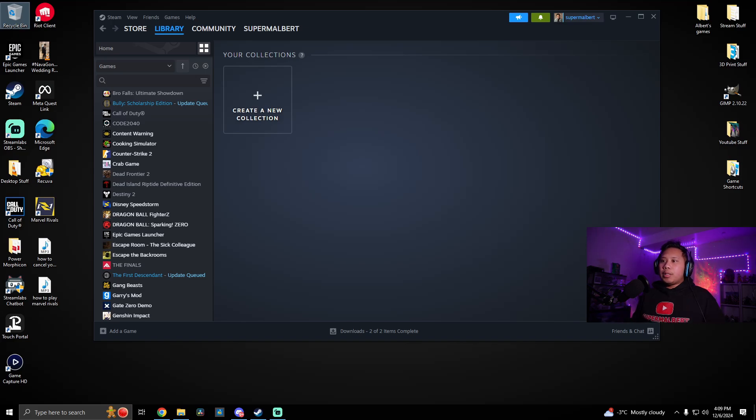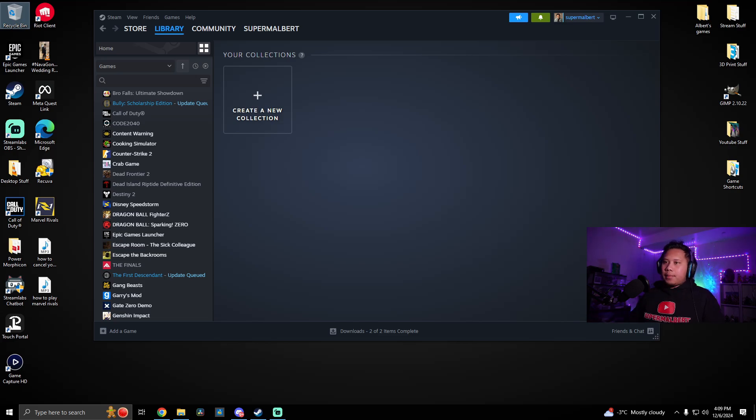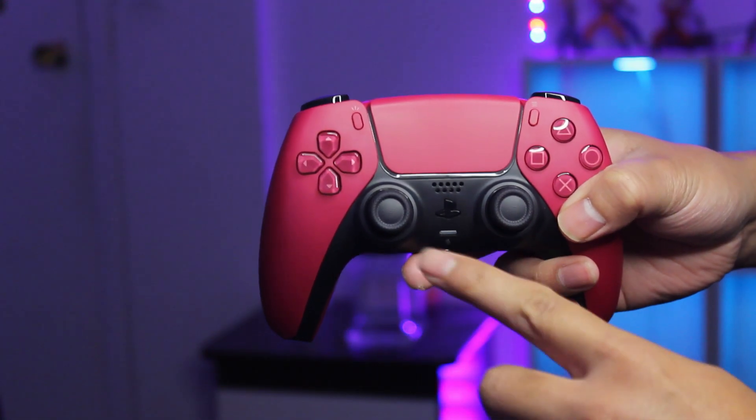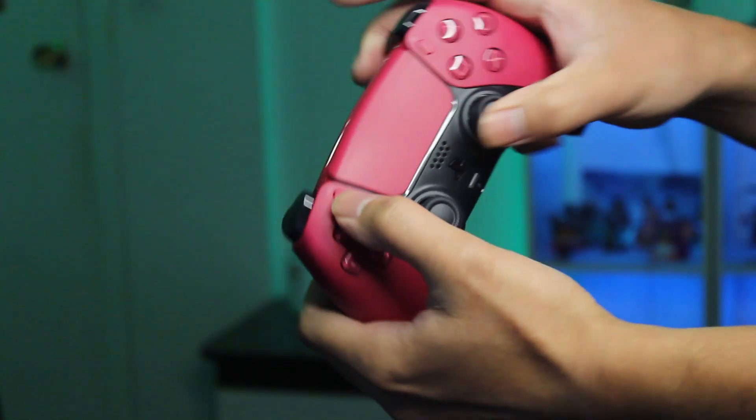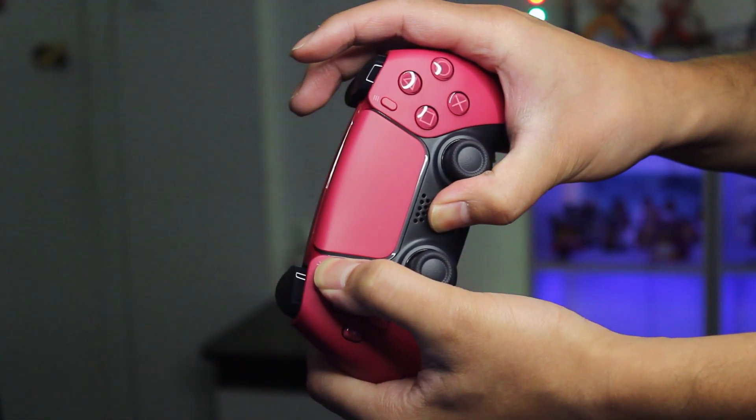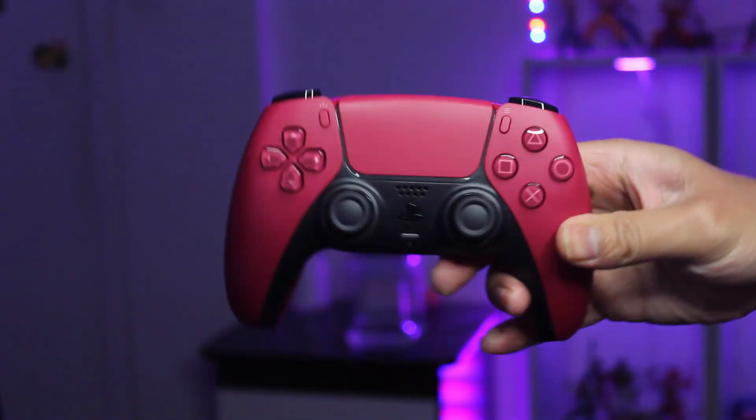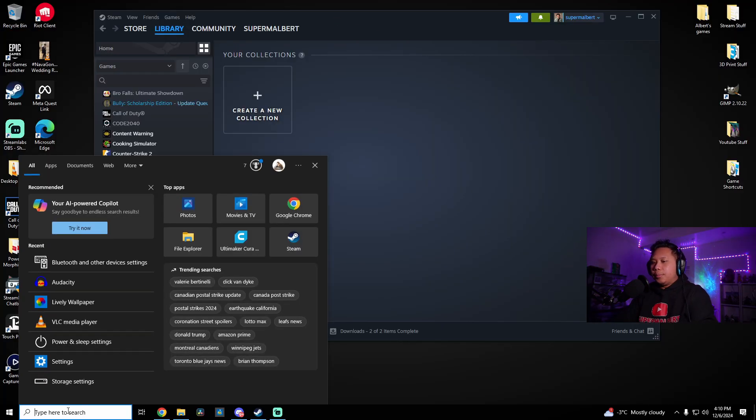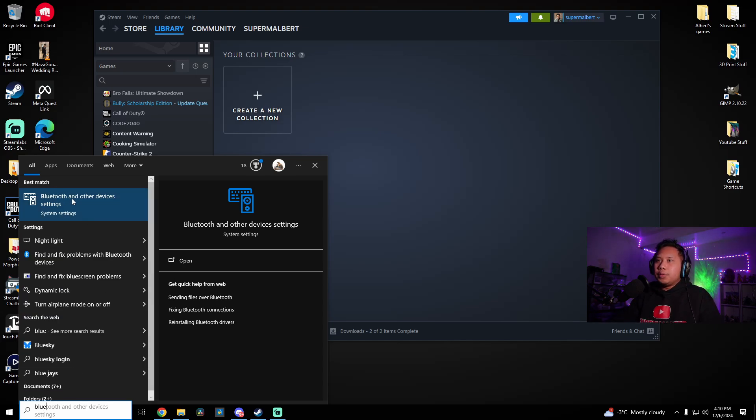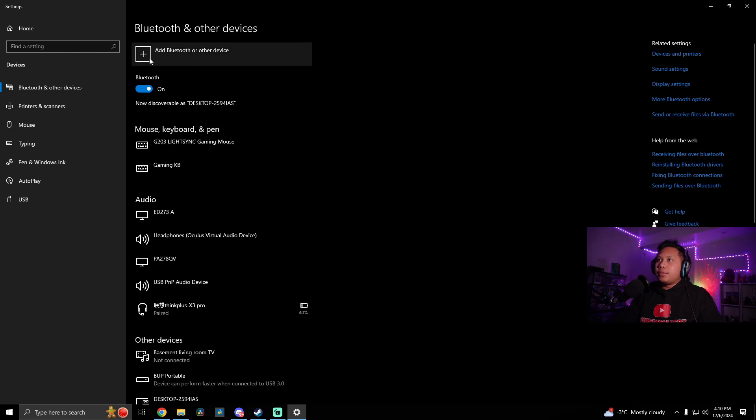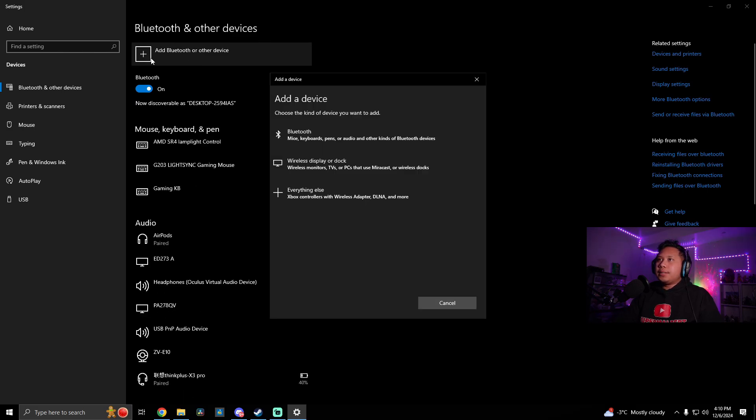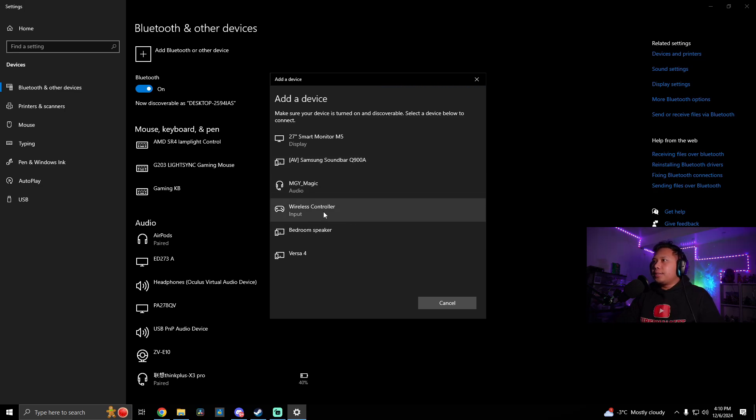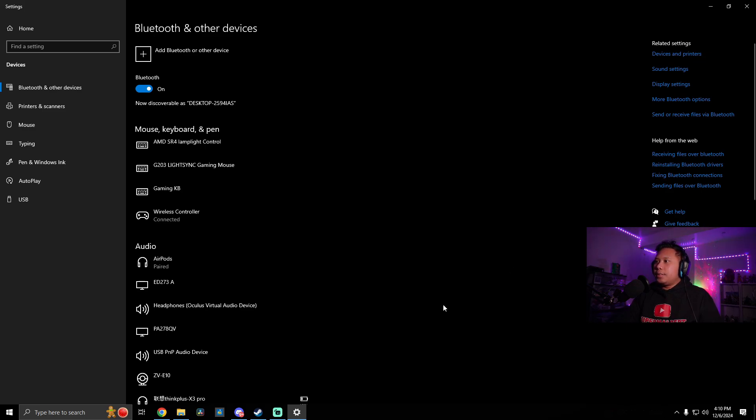But if you want to do it with Bluetooth, let me show you how to do that. So let's unplug this for now. So for Bluetooth, what you're going to need to do is press and hold the home button and the share button at the same time until the controller starts blinking. So now as you can see, it's blinking. What you need to do is click over here to the search bar, search for Bluetooth, and open up Bluetooth and other devices settings. Add Bluetooth or other device. Bluetooth. And wireless controller should show up here. So let's go ahead and click this. And there you go. It says your device is ready to go. So let's click done.